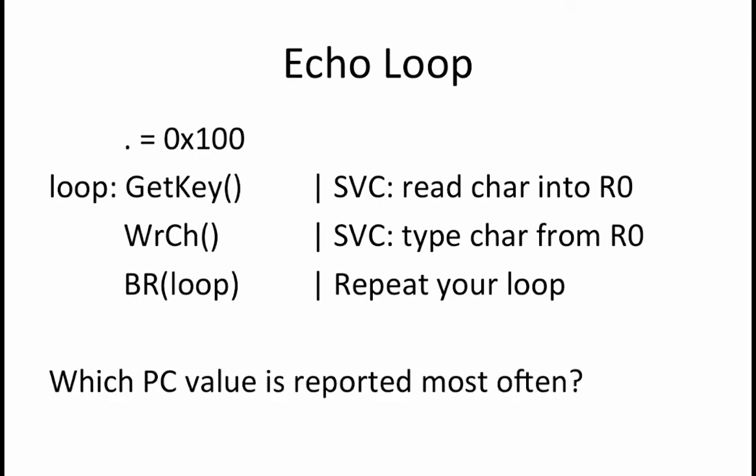We want to answer the question of which PC value will be the one reported the most often. Address 0x100, which is the address of the get key call, is reported the most often because most of the time when get key is called, there is no keystroke waiting to be processed. This means that the get key call will get processed over and over again until there is finally a key to process. The result of this is that the PC value that shows up the most often is 0x100.